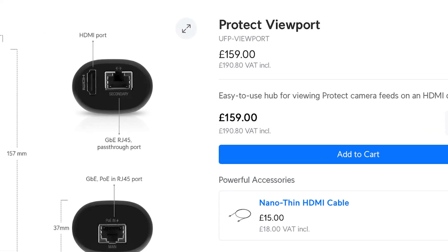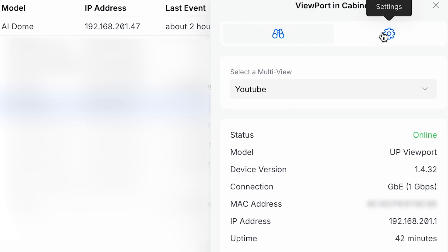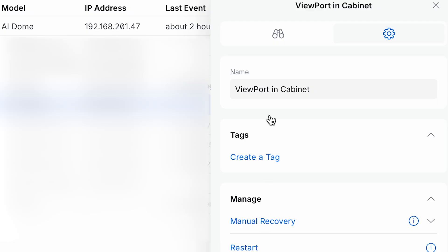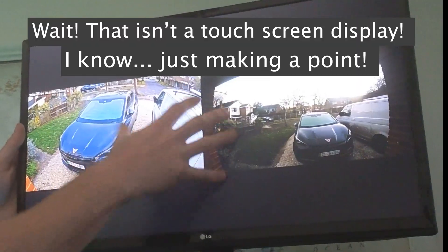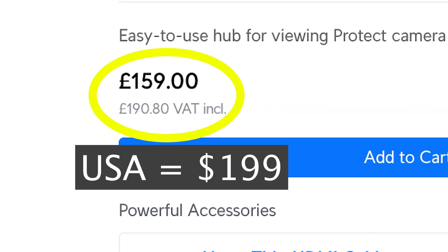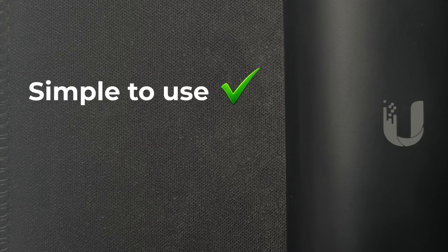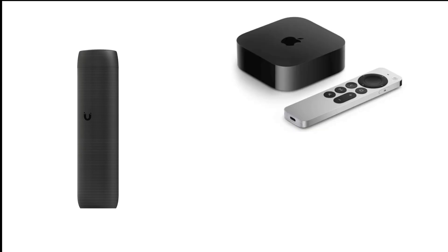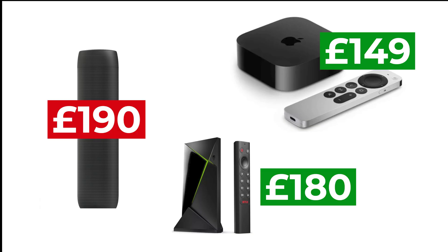The problem is that once you go beyond passive viewing, the Unified Viewport runs out of road pretty quickly. It does exactly what it's designed to do, but there are two clear limitations you should be aware of. First, it's not interactive — the viewport is a live only display; you can't zoom into footage, scrub the timeline or do anything else you can do on the normal Protect app. Second, the price is hard to justify for what it offers. For a single purpose display device the viewport isn't cheap — you're paying for simplicity and reliability, not features. Once you compare it to alternatives like Apple TV or Nvidia Shield, which offer far more control and flexibility for less money, the value equation starts to look less convincing.